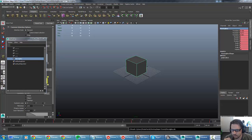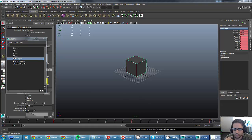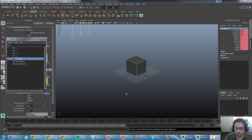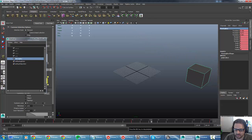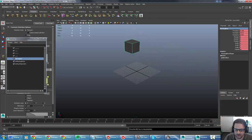Hey guys, I wanted to give you a brief tutorial on importing animation assets into Unreal Engine 4. There are two types of animation assets we're going to import. One is this basic moving cube animation, which I have set up to perform a looping sequence.